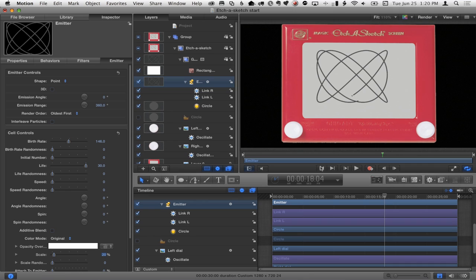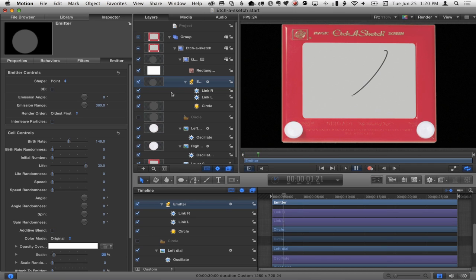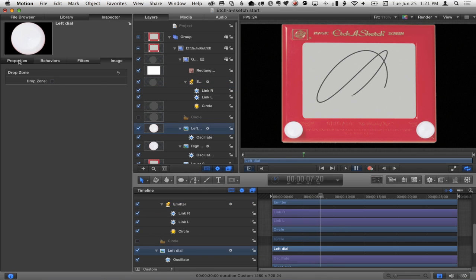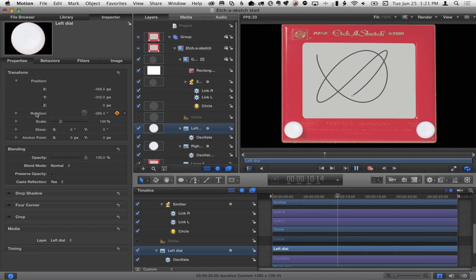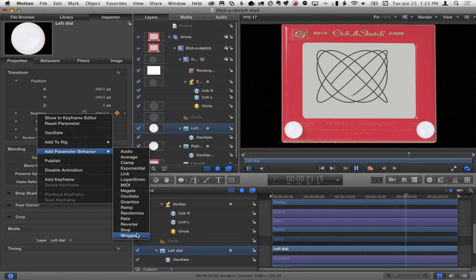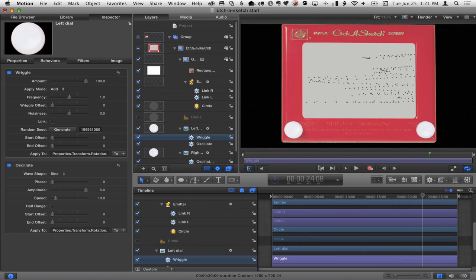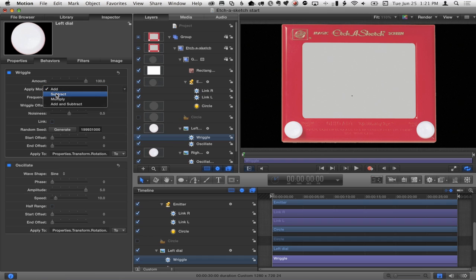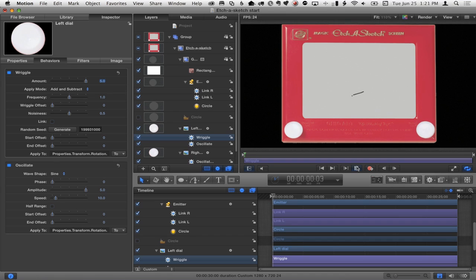I'm going to make the line a little thinner. You can keep messing with oscillate parameters, but let's take the left dial's rotation and add another parameter behavior — a wriggle — on top of the oscillate. I'll change it to add and subtract with a value of about five. This is now like a drunk guy with an Etch-A-Sketch — it's pretty noisy. If it draws too fast you see dots, so you need to increase the birth rate or slow it down.